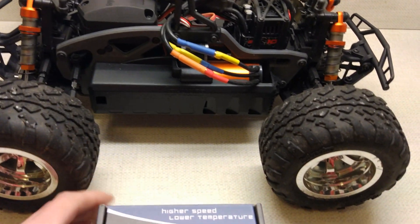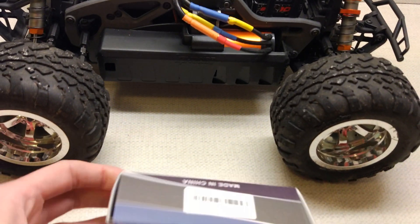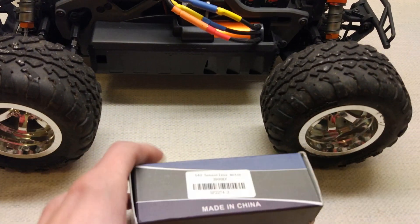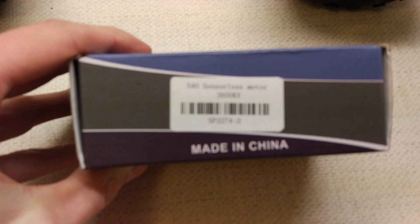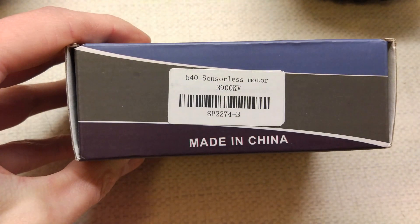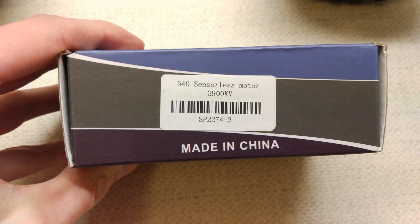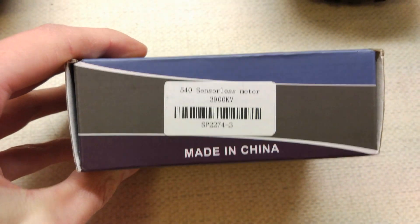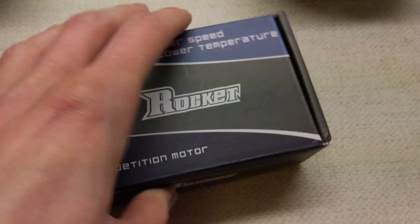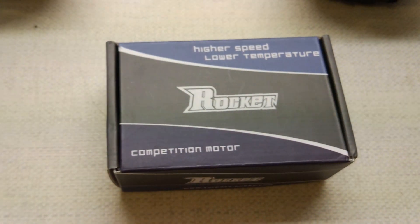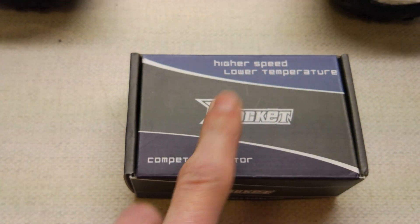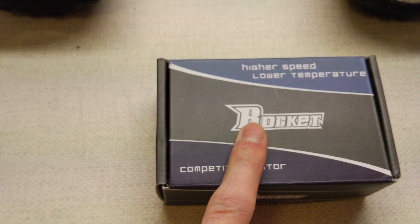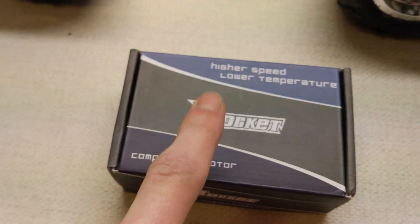But as you know from the Motor Test Tuesday, new motors arrived for it. It's the Rocket 3900KV 540. If you haven't watched the Motor Test Tuesday of that, episode 14 should be on the channel already.